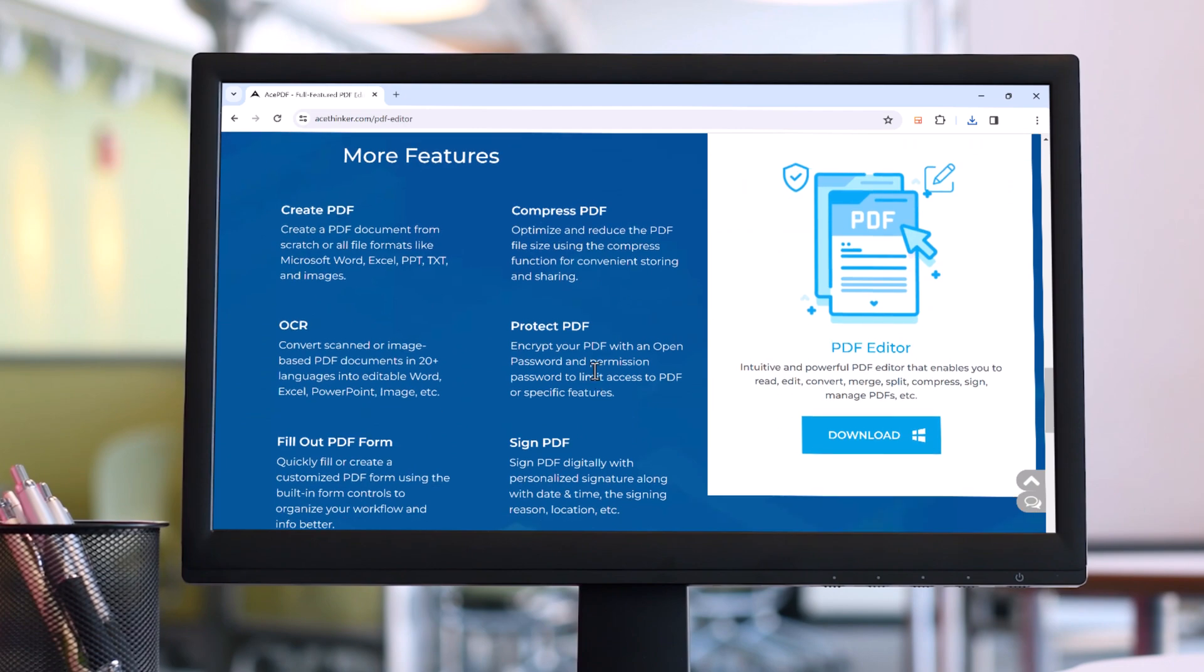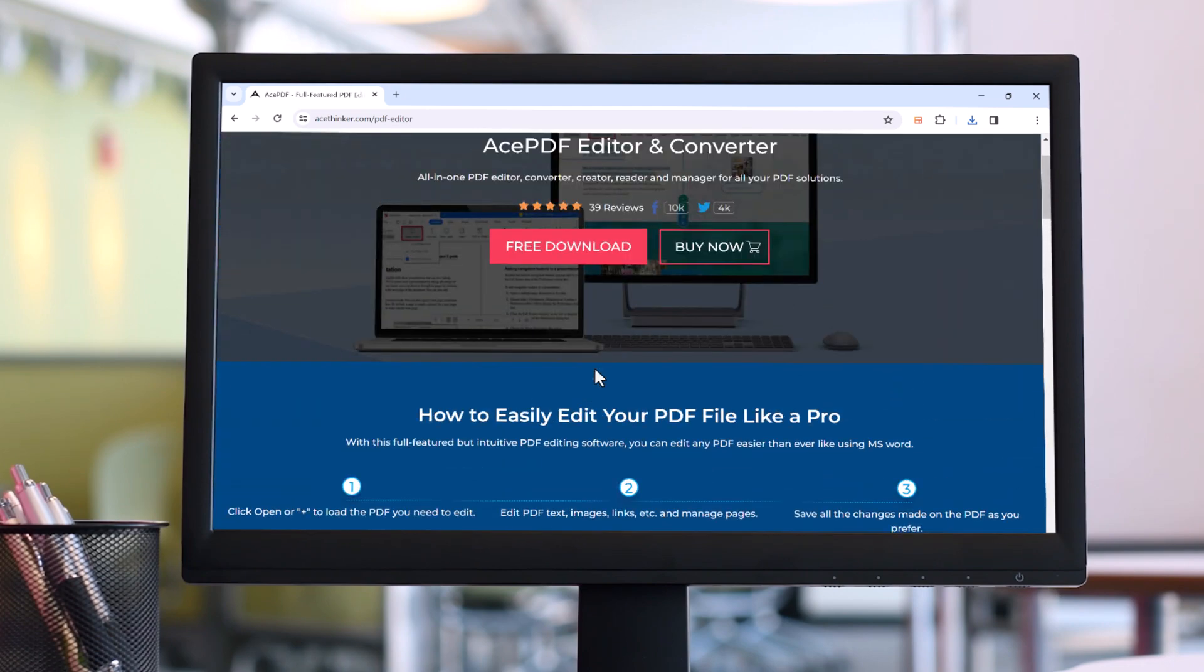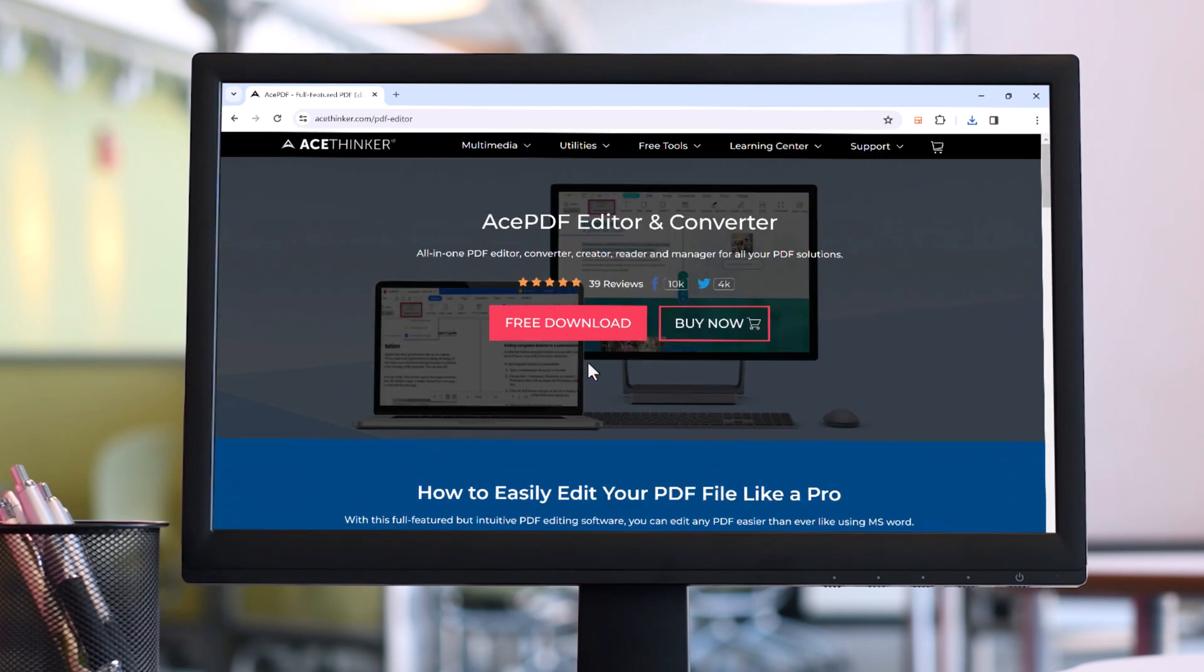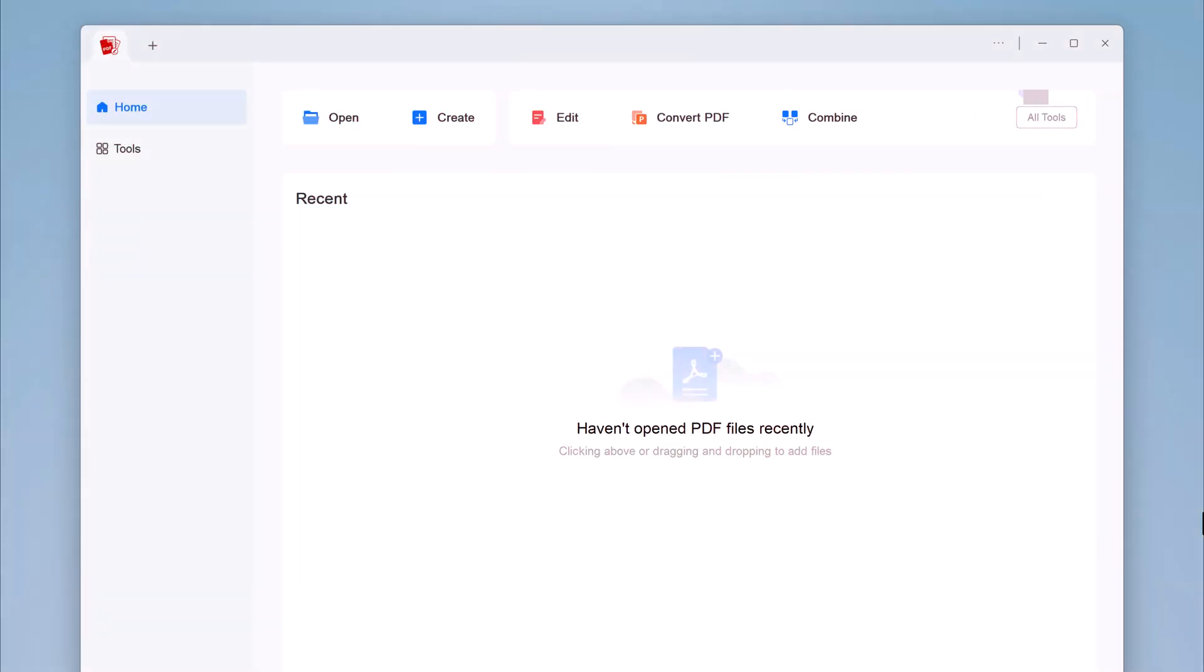The download link of this software is available in the video description. After installation, launch this. You will see the interface like this. Here we have different options like open, create, edit, convert PDF, and combine.